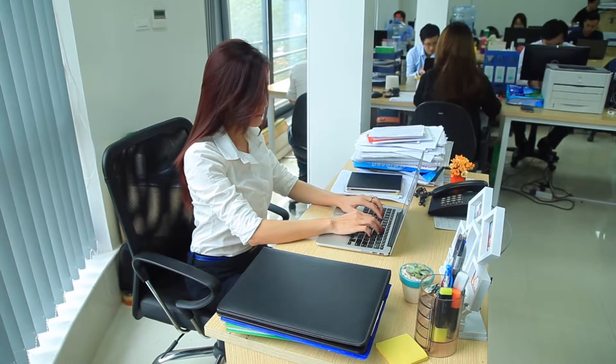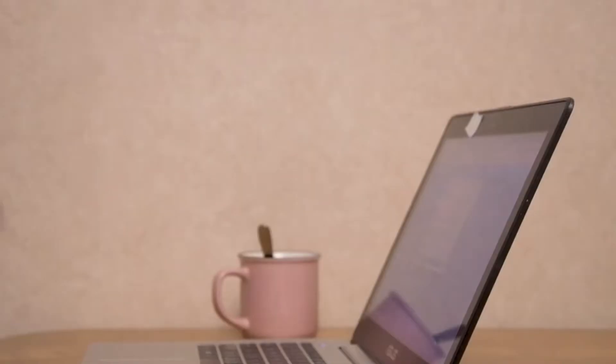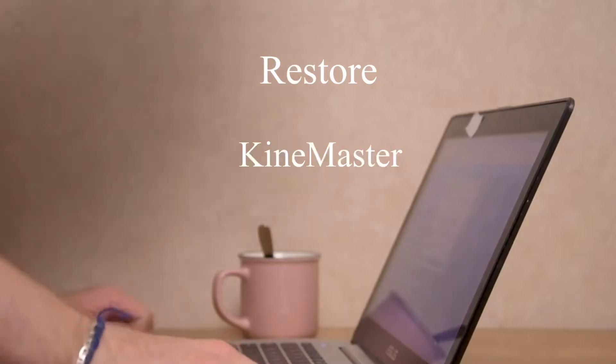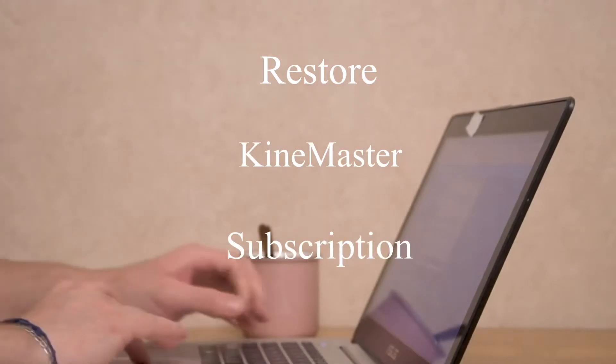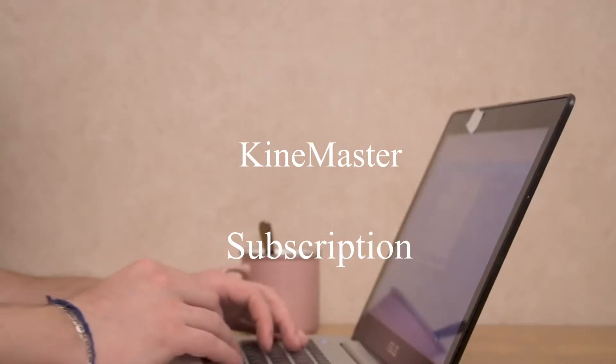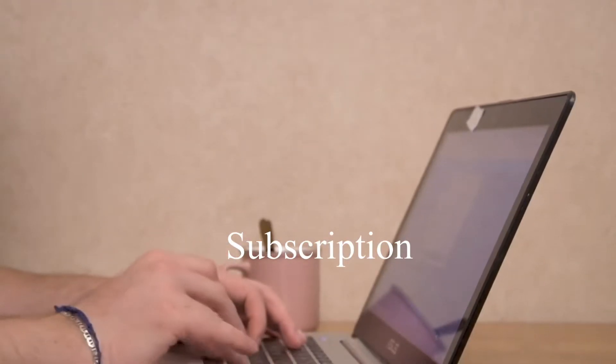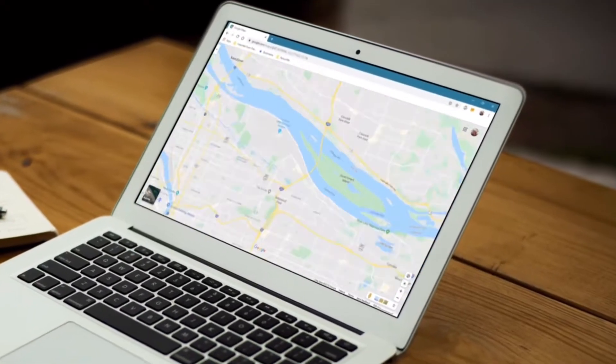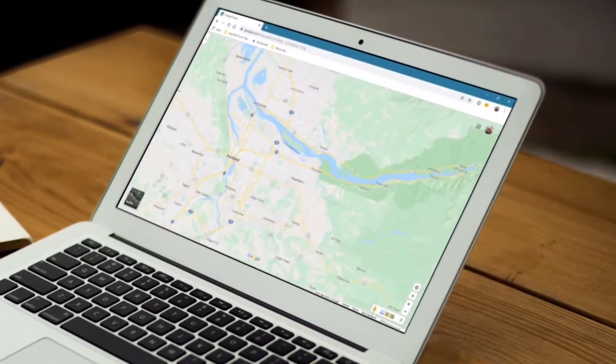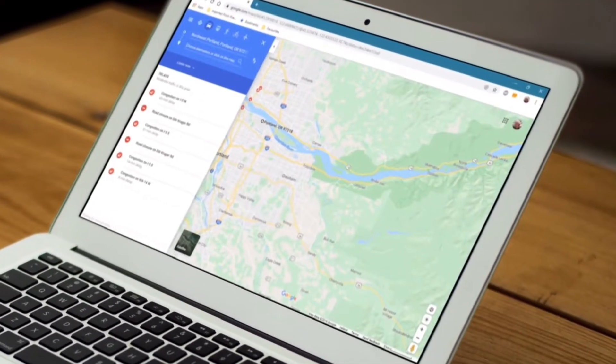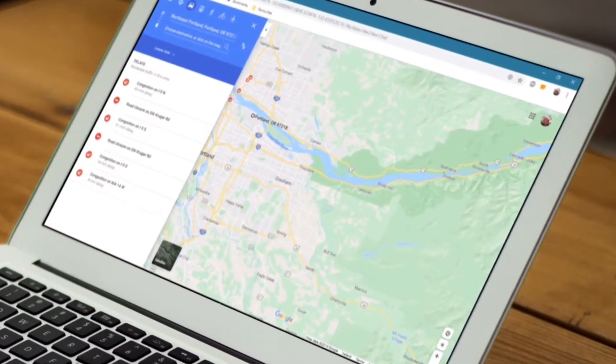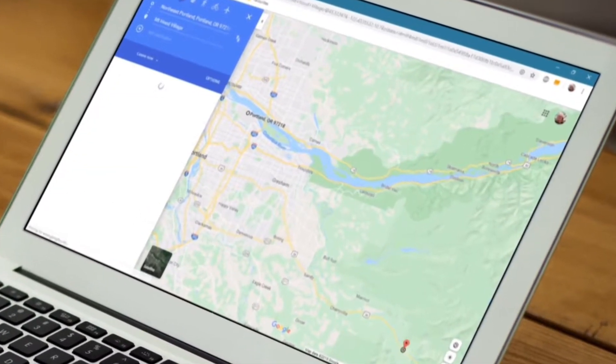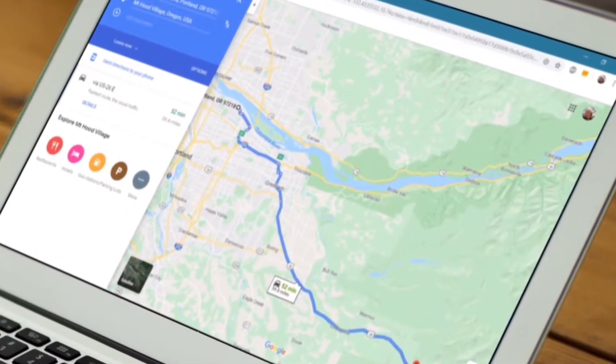Hi everyone, today's video we are going to learn how to restore KineMaster subscription. A few months ago I subscribed to KineMaster for one year, but one day when I used the KineMaster app, I saw the watermarks.